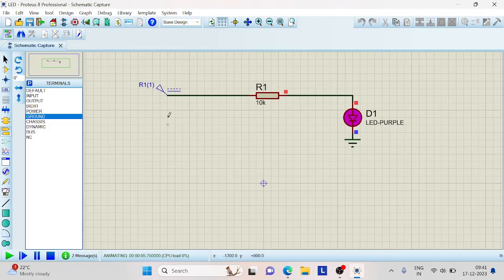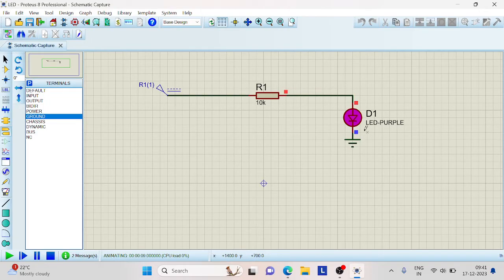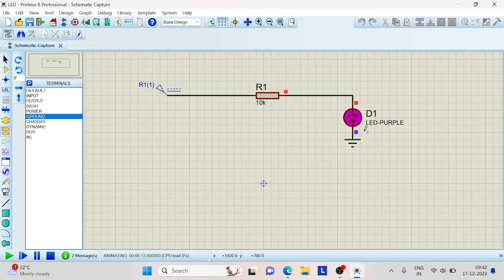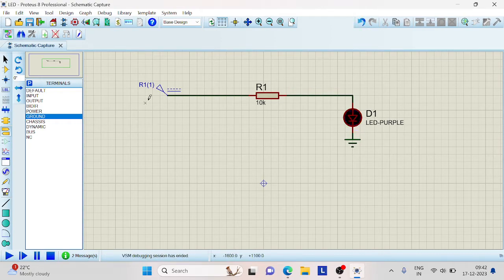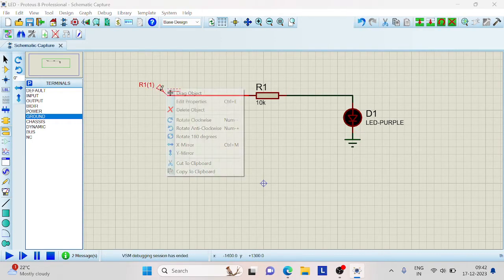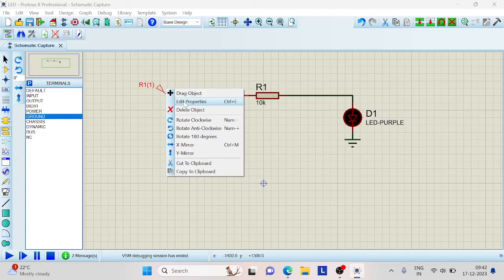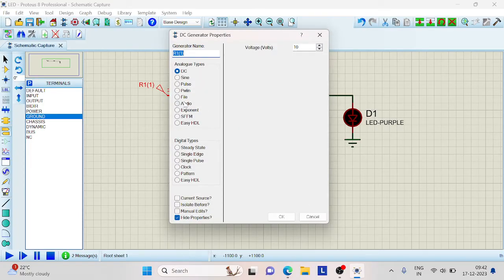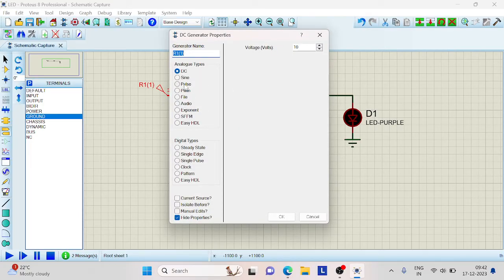That is we have connected the source to the resistor and the resistor end is connected to the LED. If you want to glow or blink the LED on and off, you can stop the simulation. Right click on this source, go to edit properties and choose this type as pulse.